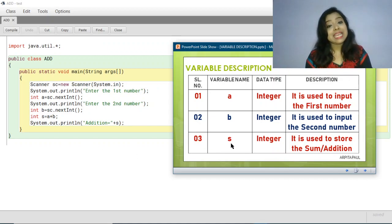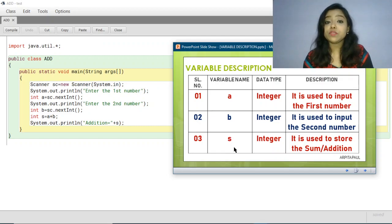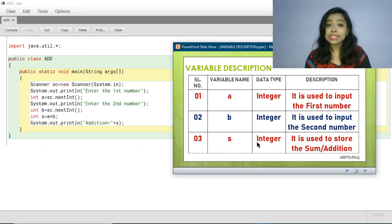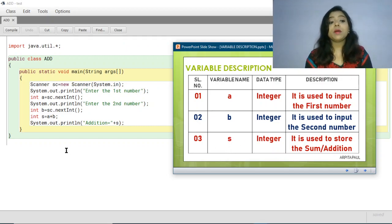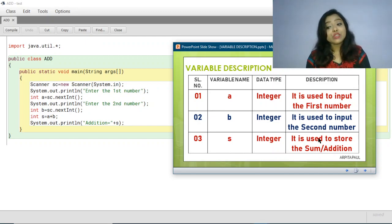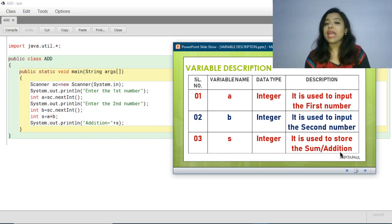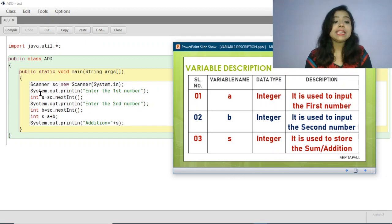The third variable is 's'. The data type of variable 's' is also integer. The purpose of variable 's' is that it is used to store the sum or addition.